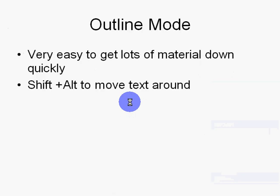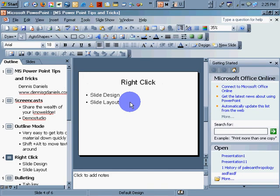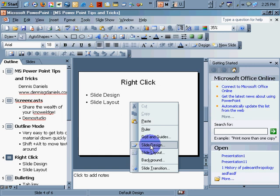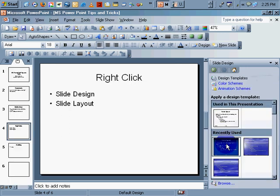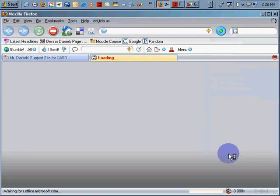Screencast, Outline Mode, Shift-Alt to move text around. Right-click, Slide Design, Slide Layout. If you right-click on PowerPoint, you get Slide Design, which will give you all kinds of pretty pictures to choose from.